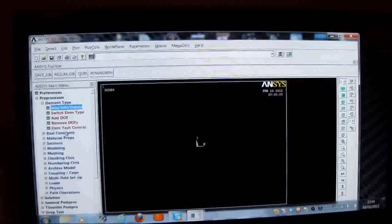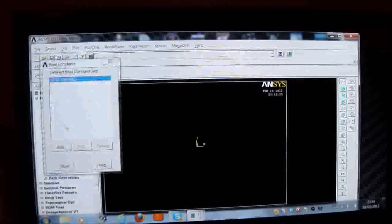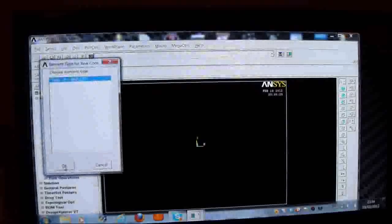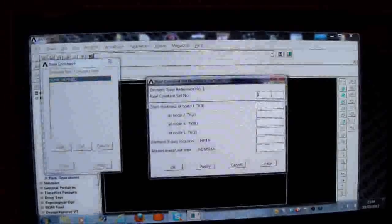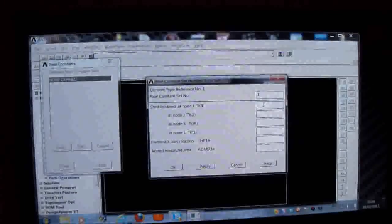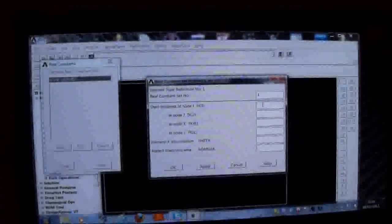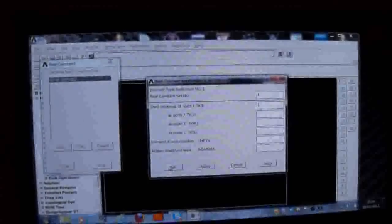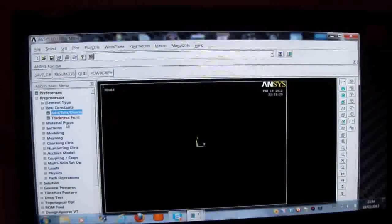But now I'm going to input the thickness. I'll put real constants. I'll press add, edit, delete. I'll press add. I'll press OK. I'll put in the thickness. The thickness of this plate is one millimeter. I'll put it on one node only. If I put it on one node, it assumes the thickness is constant throughout.